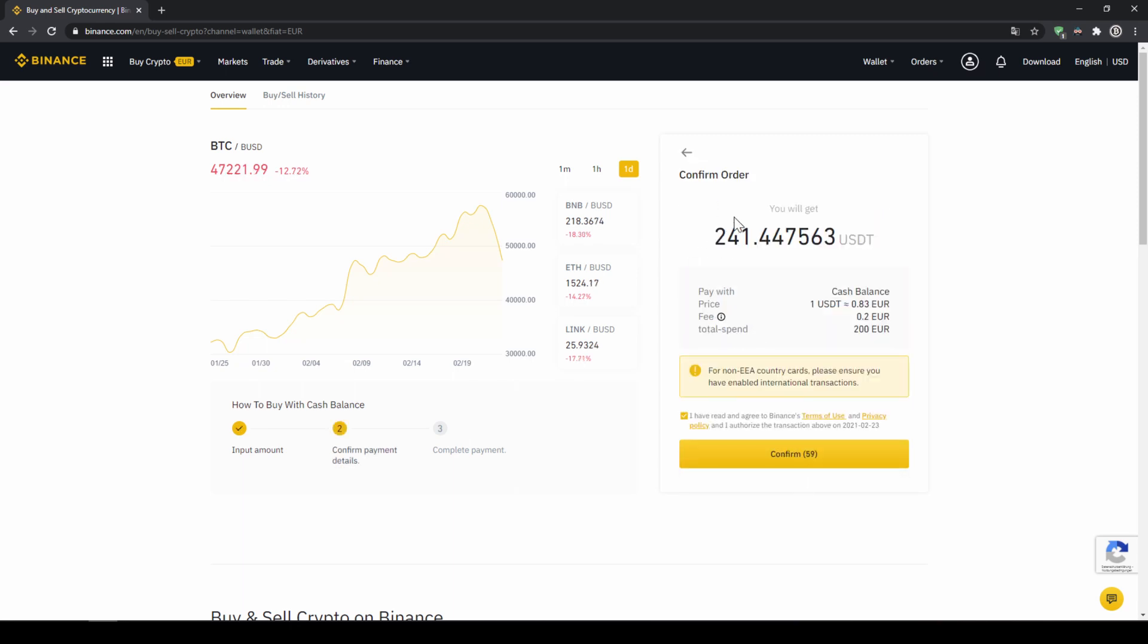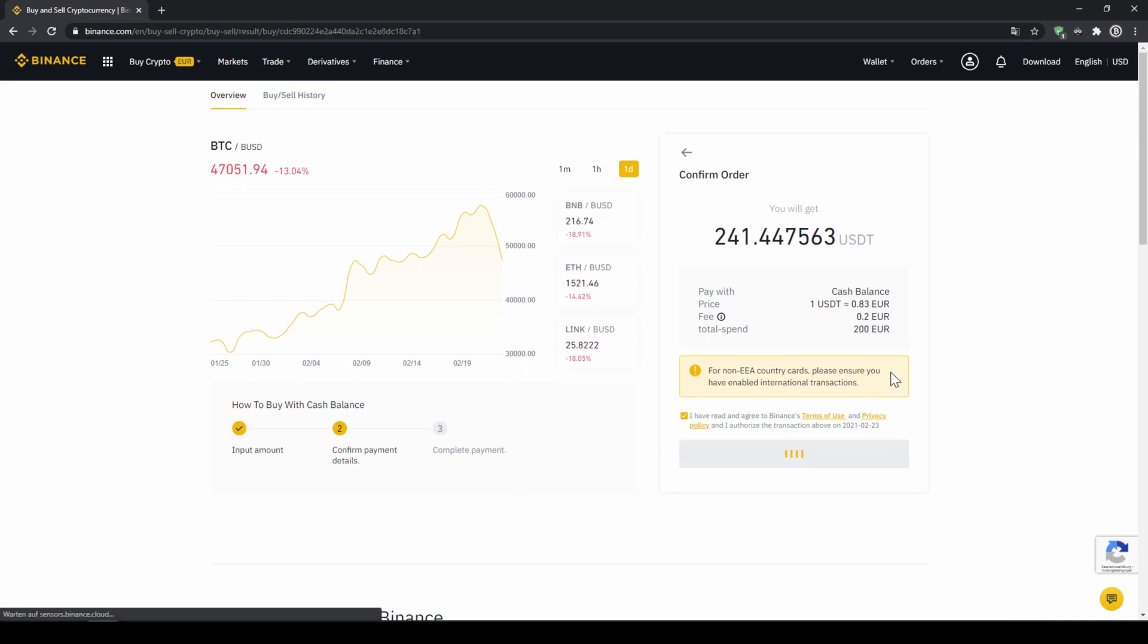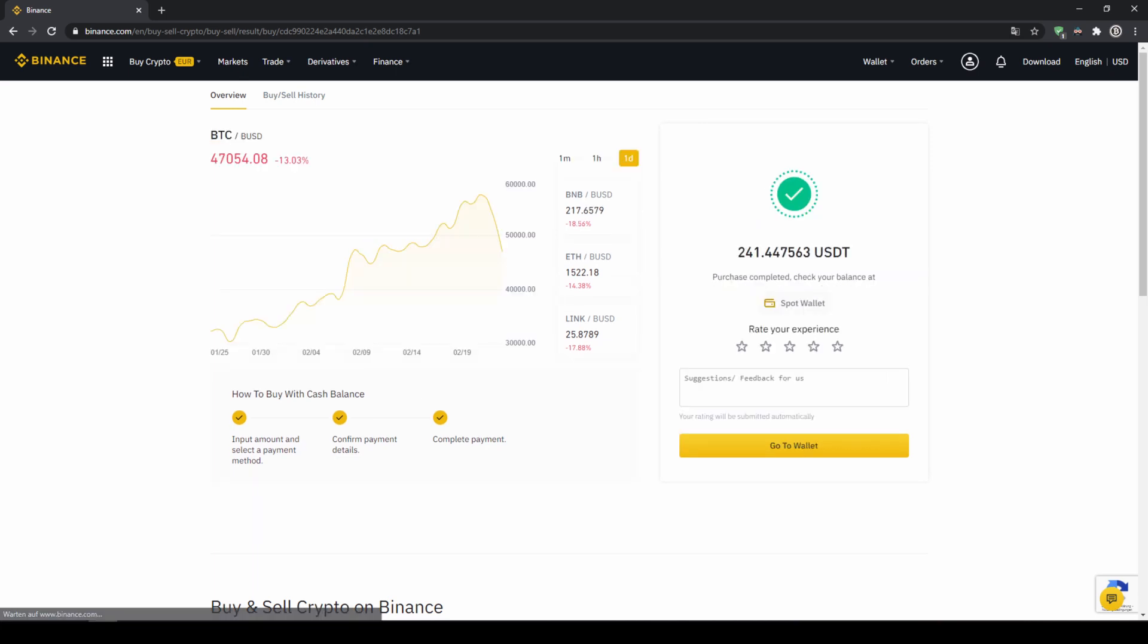Then I will get to this confirmation page where I can see again exactly how much US dollar tether I'm getting. In this case it would be 241. You can see at what price I'm buying, how much fees I'm paying and how much I'm exchanging in total. Then I'll just click on confirm. Then we'll have to wait for a bit. And once it is done right now we can see our purchase is completed.